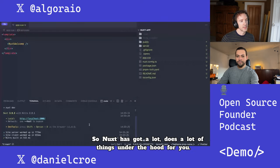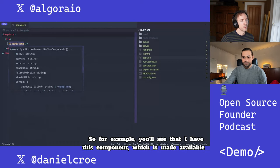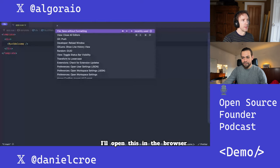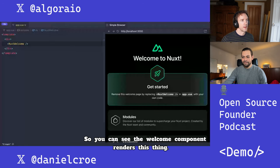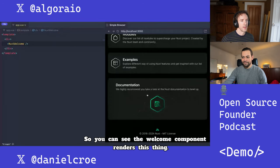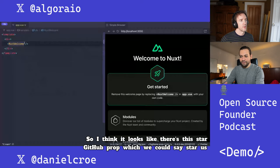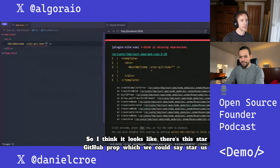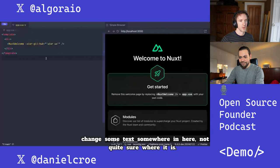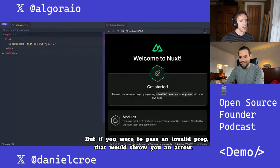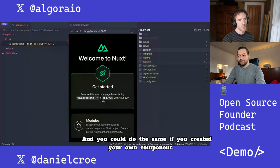Nuxt does a lot of things under the hood for you. For example, you'll see that I have this component which is made available just as a welcome component. You can see the welcome component renders this thing, and it has some props so you can change things about it with type-safe access. There's a starGitHub prop, for example. And if you were to pass an invalid prop, that would throw an error.